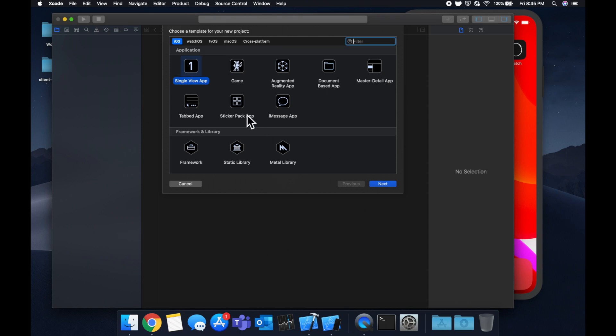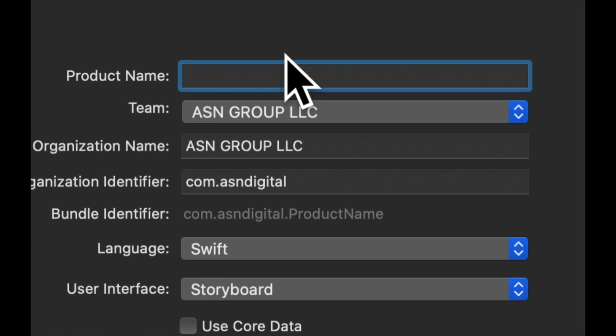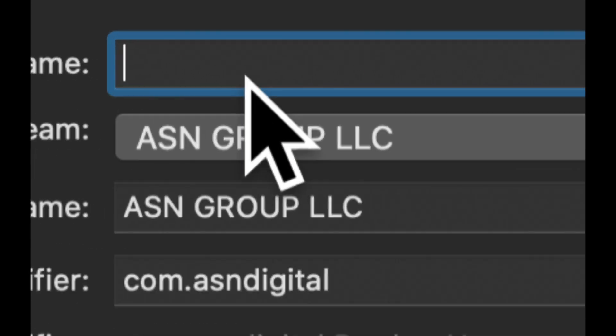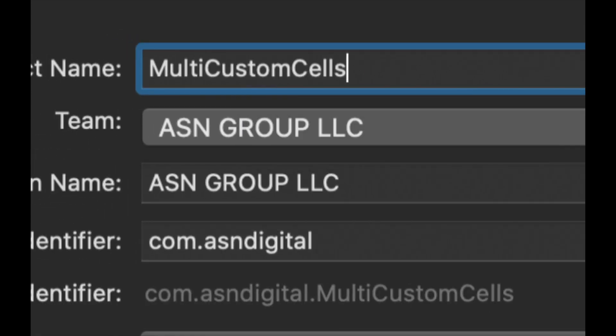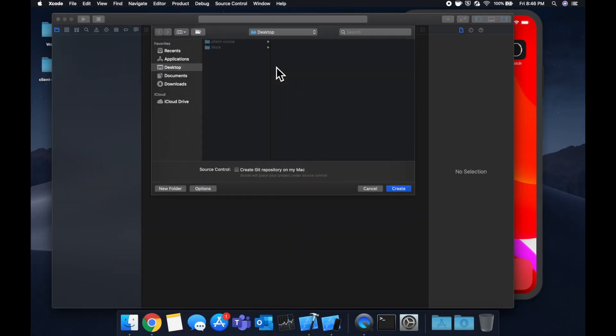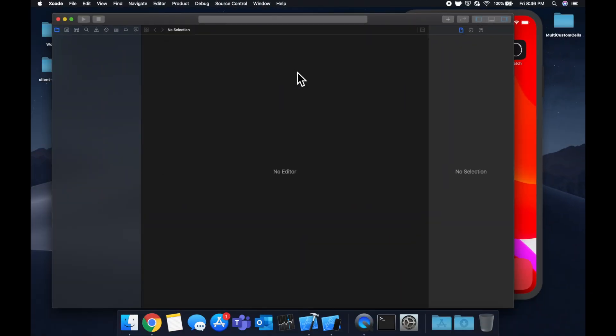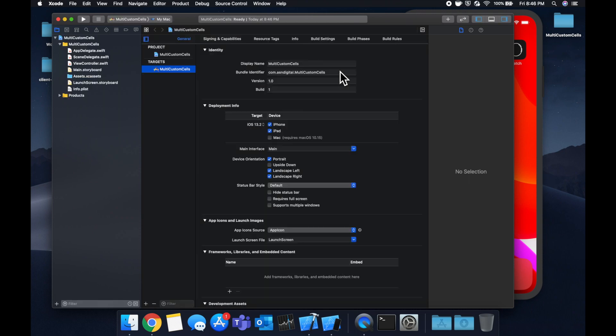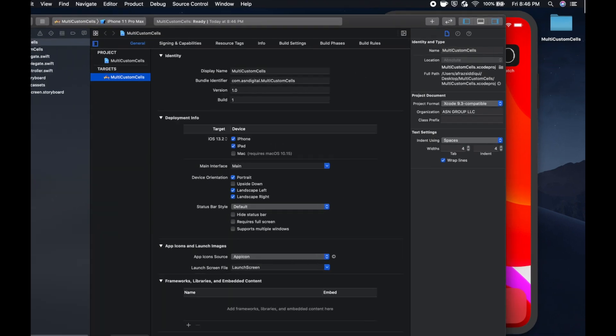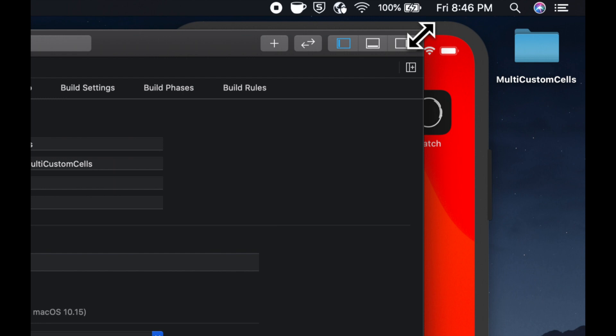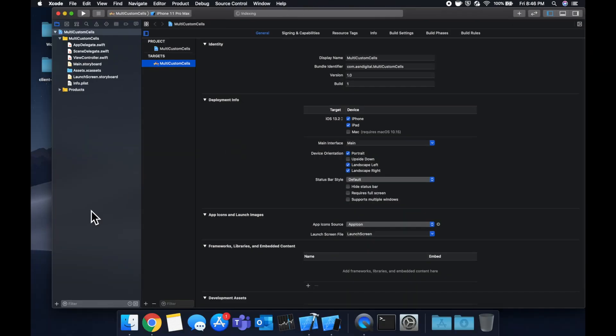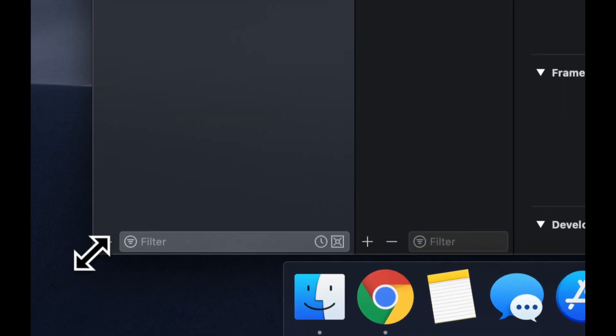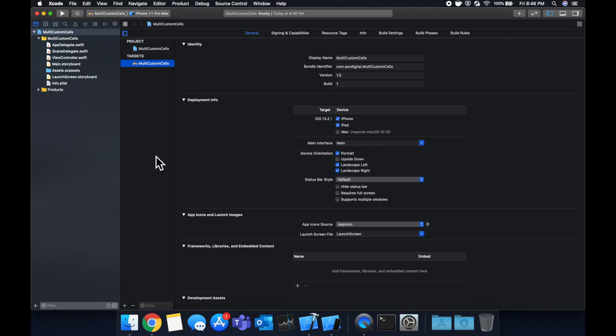We're going to stick with a single view application, call it whatever you'd like. I will call it multi custom cells and save it wherever you want. While Xcode does its thing, make sure you hit that like button below for daily Swift tutorials, iOS development, and other tech thoughts along the way. Let's expand Xcode and we're ready to go. So what we're going to start by doing is first setting up our controller, then two types of cells, third our storyboard, and we're going to tie it all together.